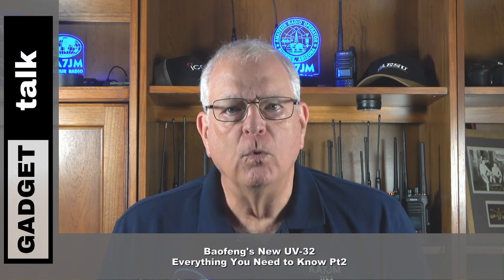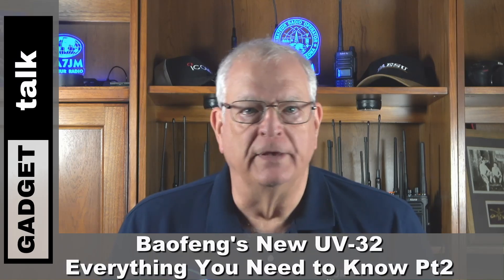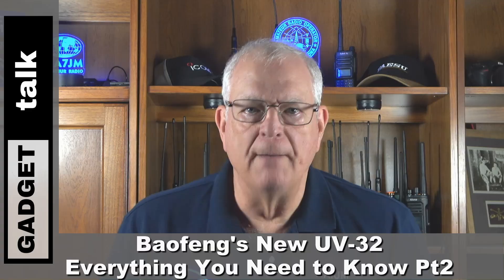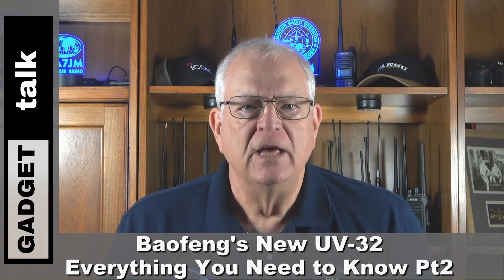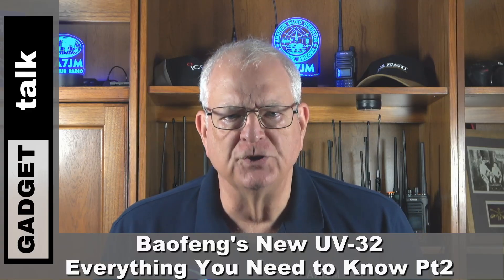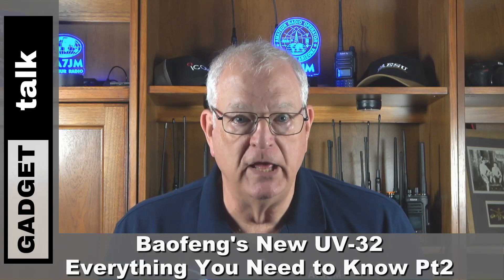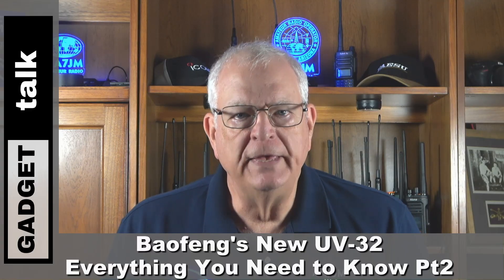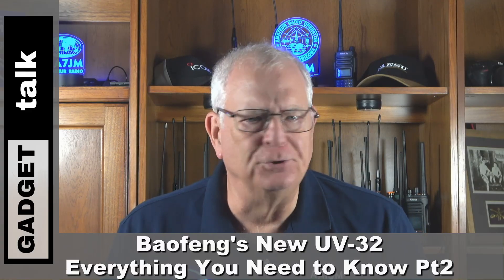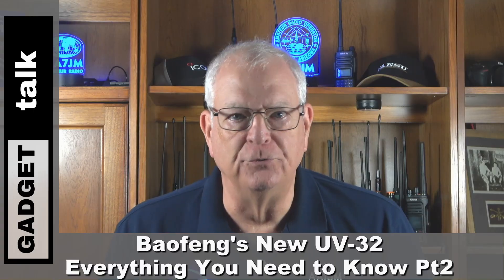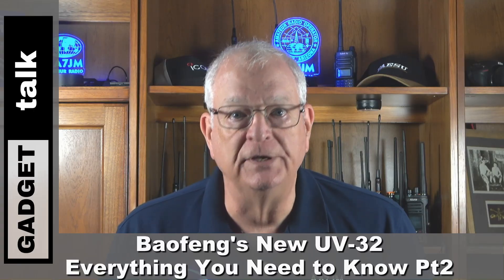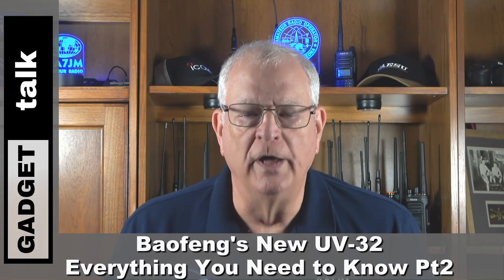In Part 2 of our DM32 review, we'll take a look at the programming options and GPS functions of the radio. Things just got too long to include these topics in Part 1.